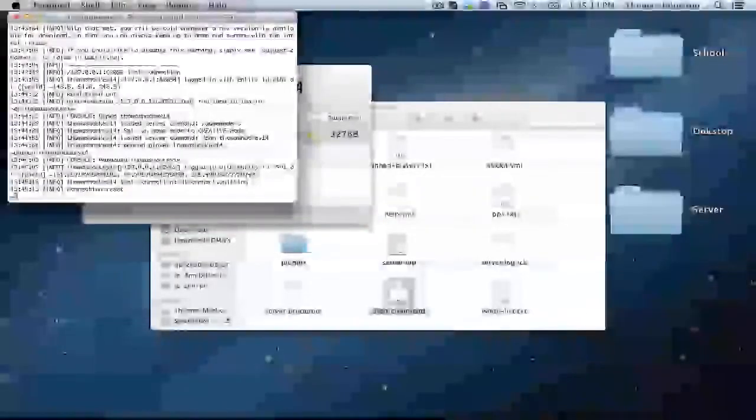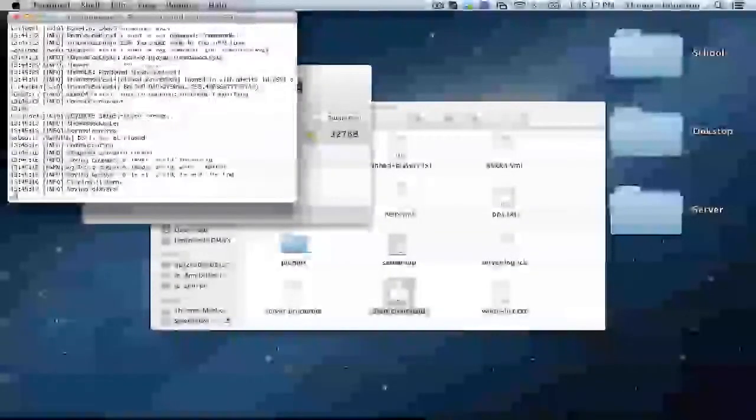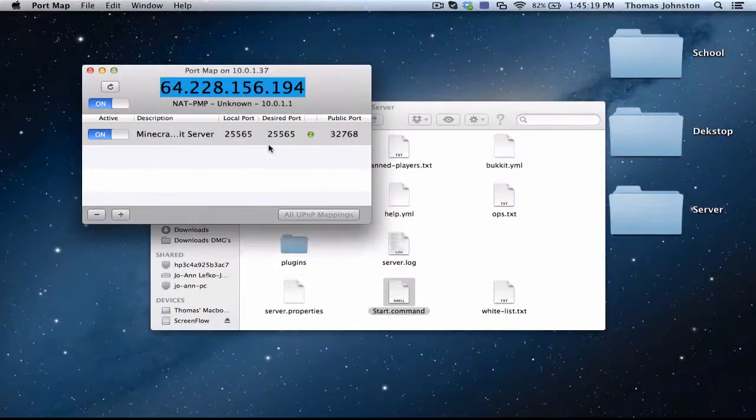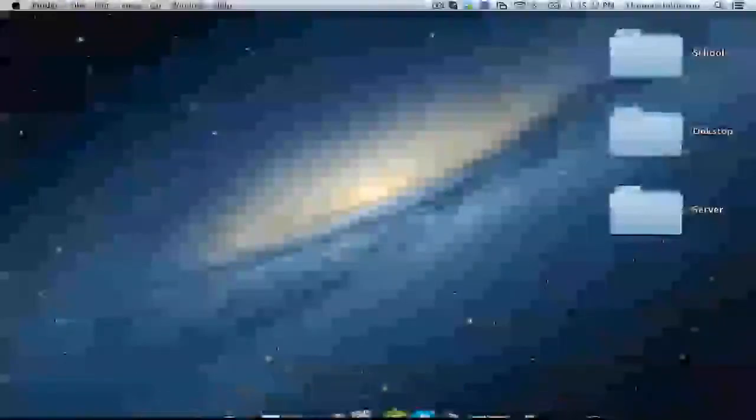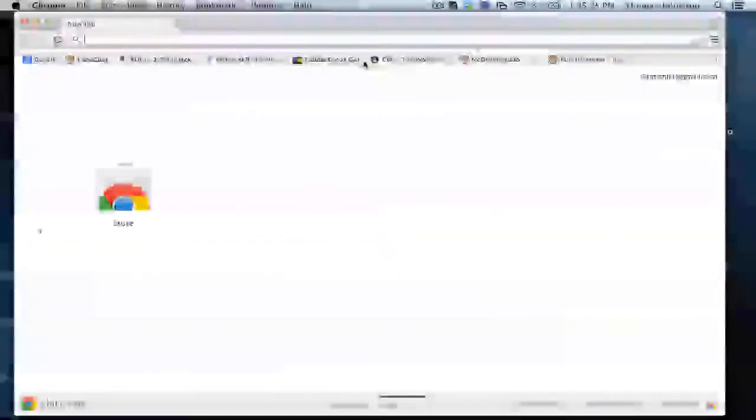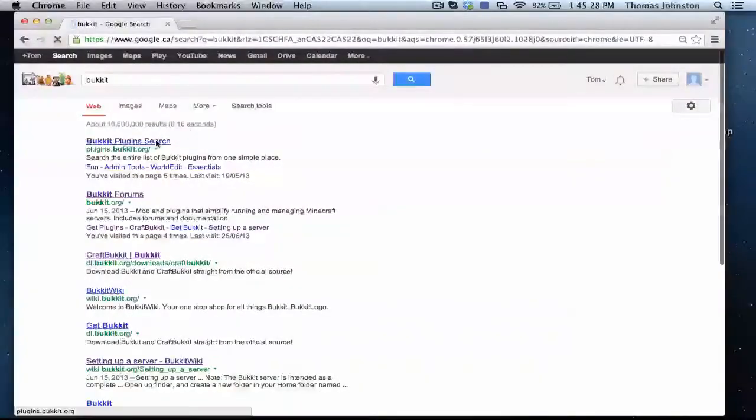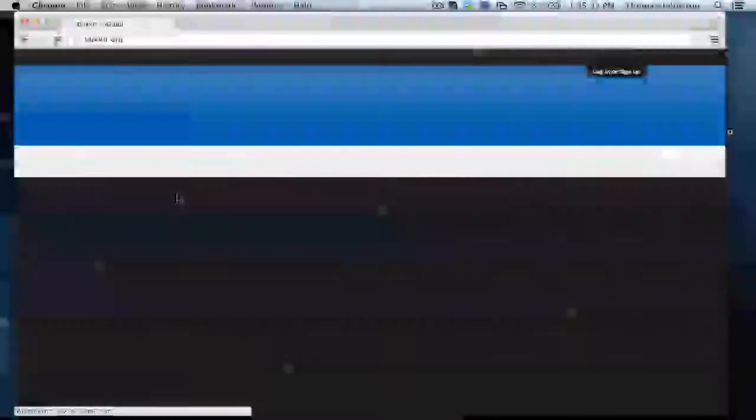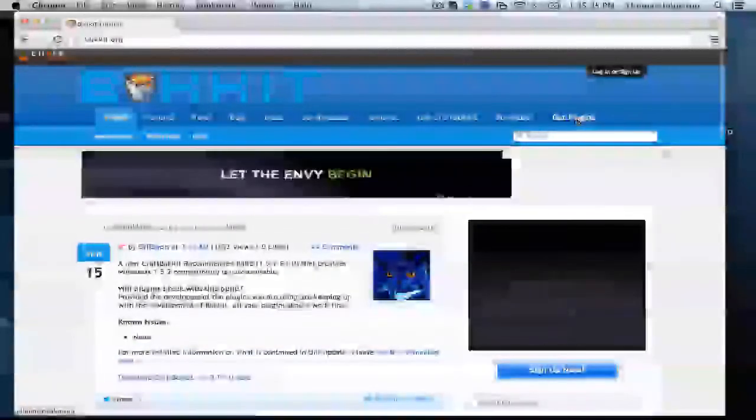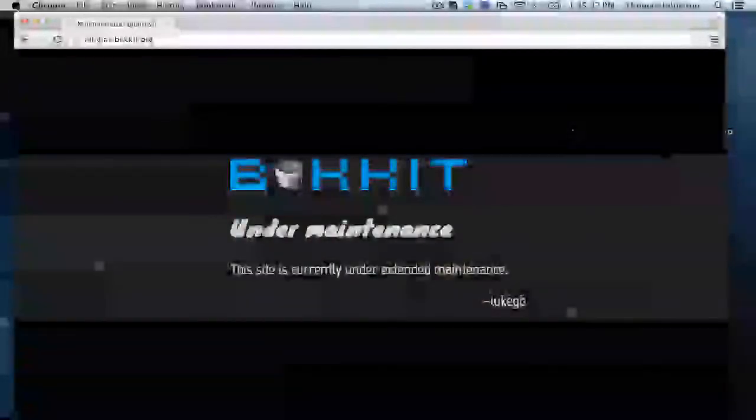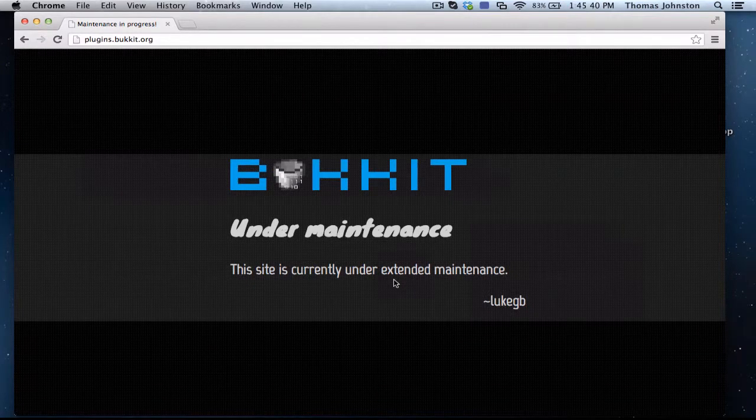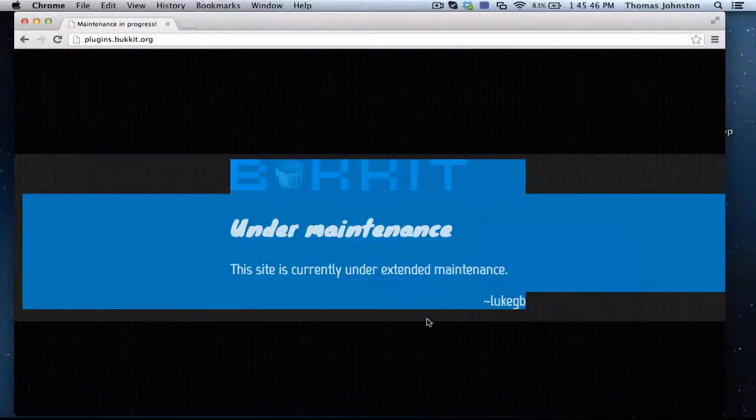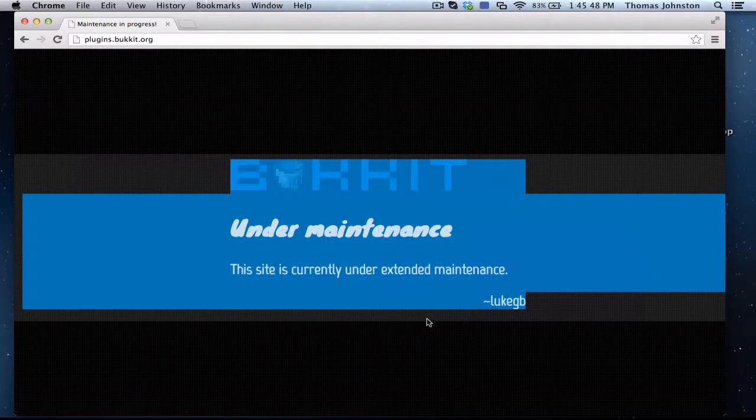All right, so now just quit Minecraft. Stop this and I'm going to show you how to install plugins, also known as server mods. So you're going to want to go back over to Bukkit and go to get plugins. Nevermind, as you can see, the Bukkit site is under maintenance, so there will be a second video explaining how to install server mods.